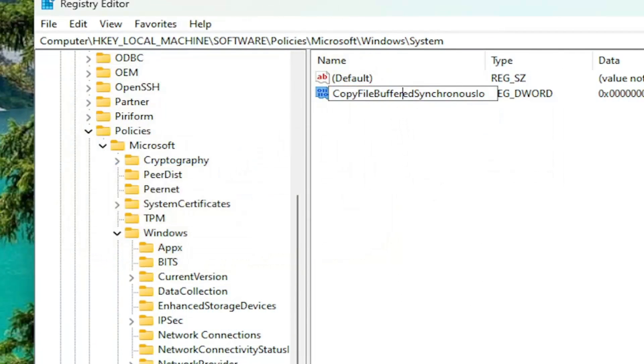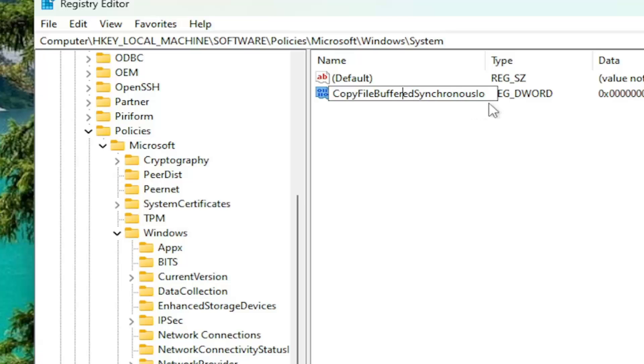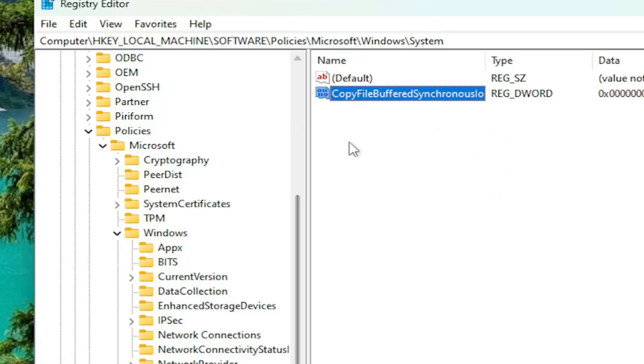So again, CopyFileBufferedSynchronousIO. Case sensitive in here, capital I, lowercase O at the end. Just click out of there to save it.